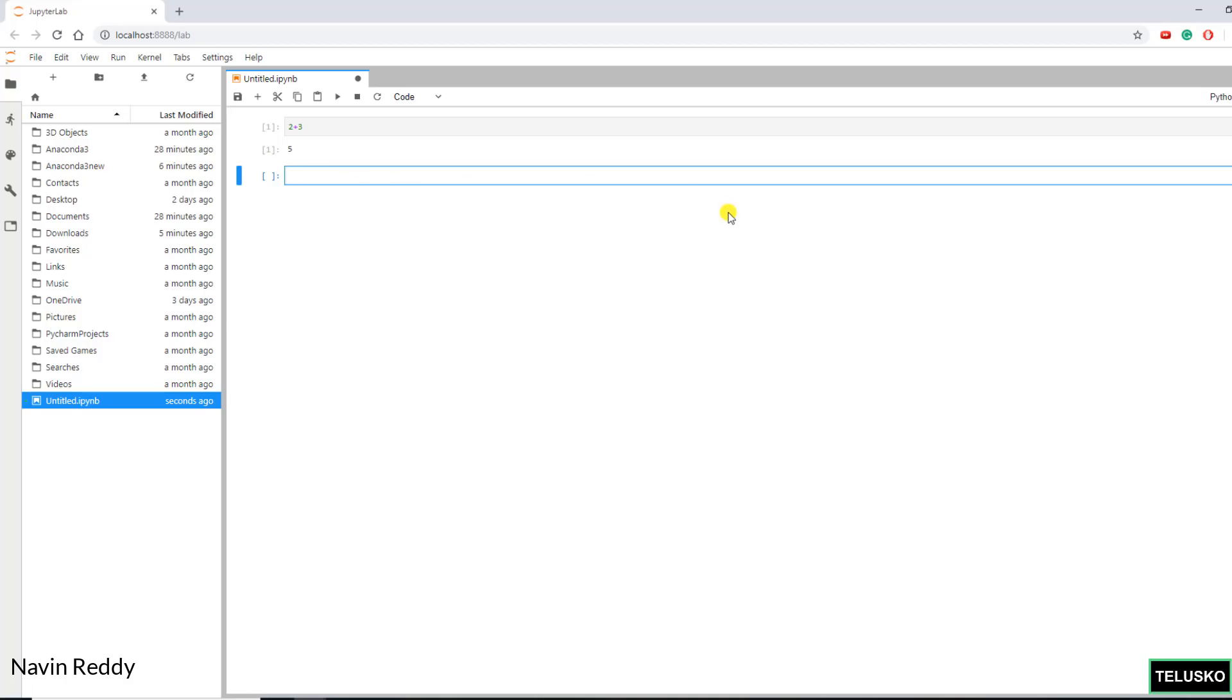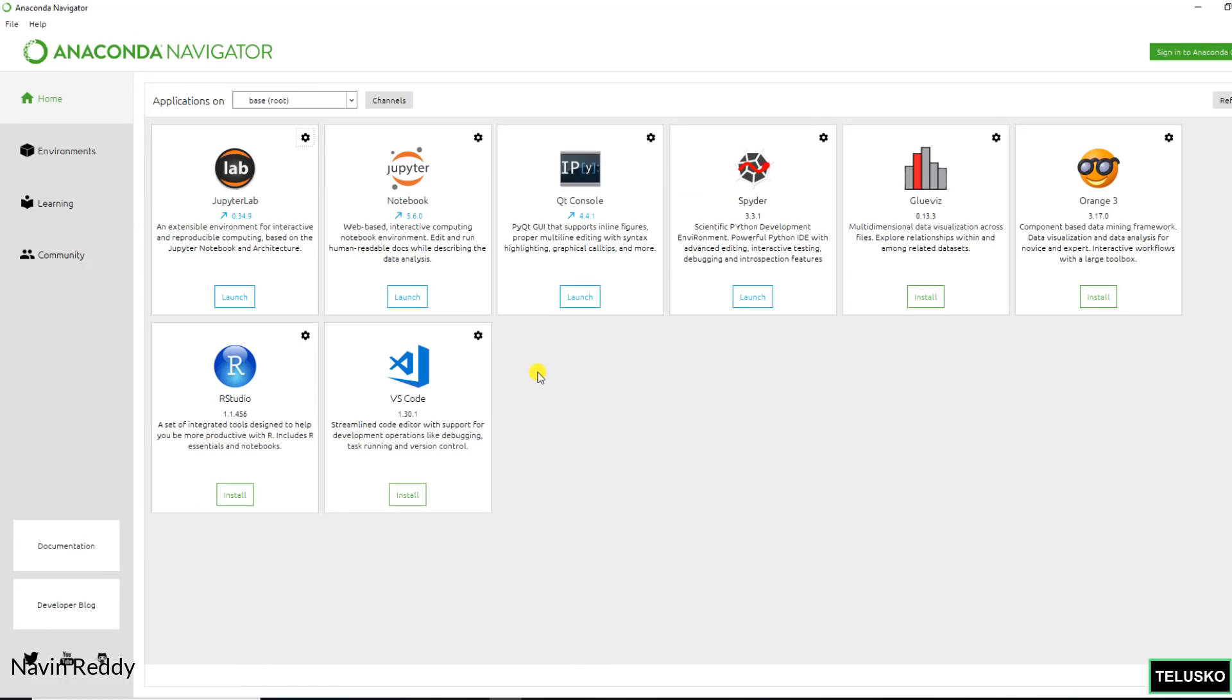So that's it. That's about how we use Anaconda. We have some more features here. You can get some extra packages. You can just install them. Maybe I will try to make a separate video on how to do that.